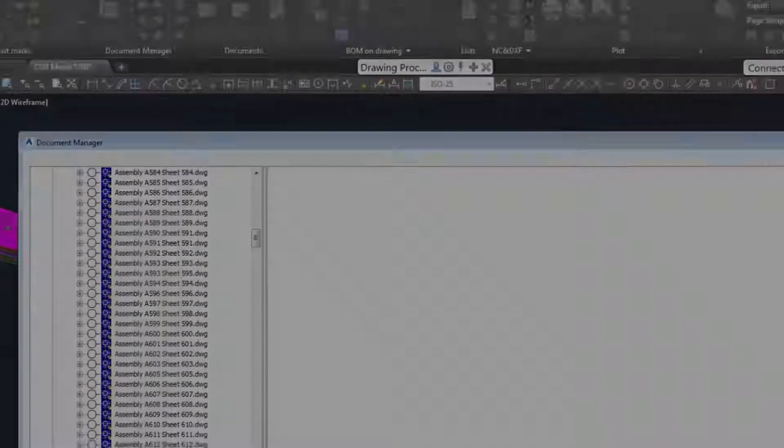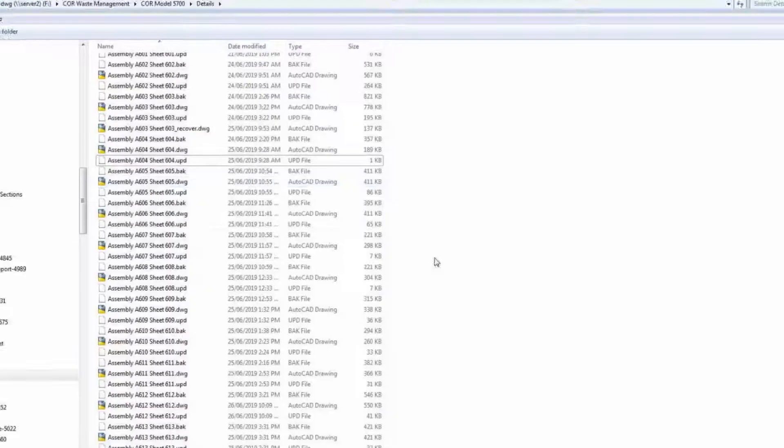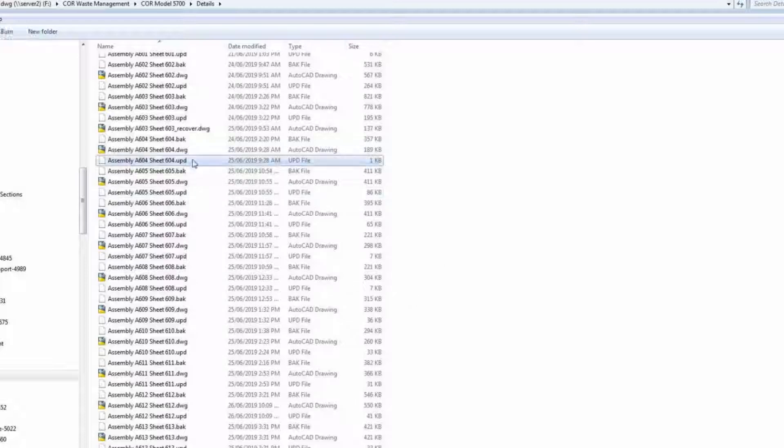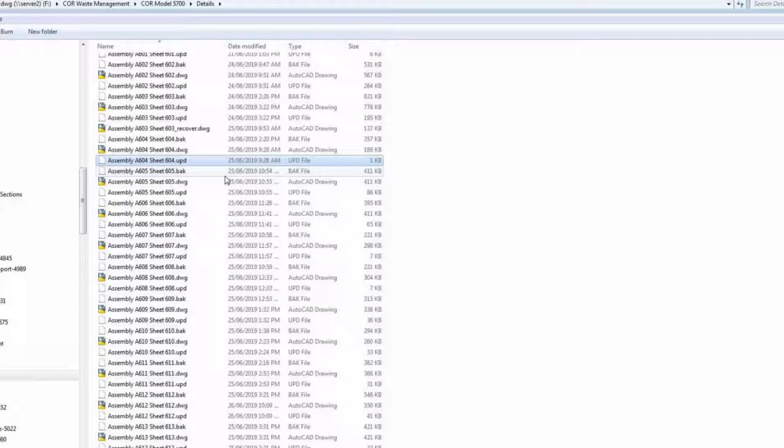We're going to delete the UPD file, and that's the glue that holds everything together that links the drawings to the document manager.